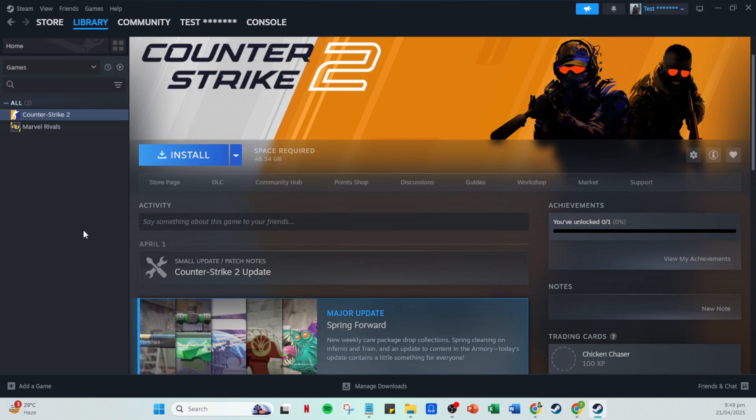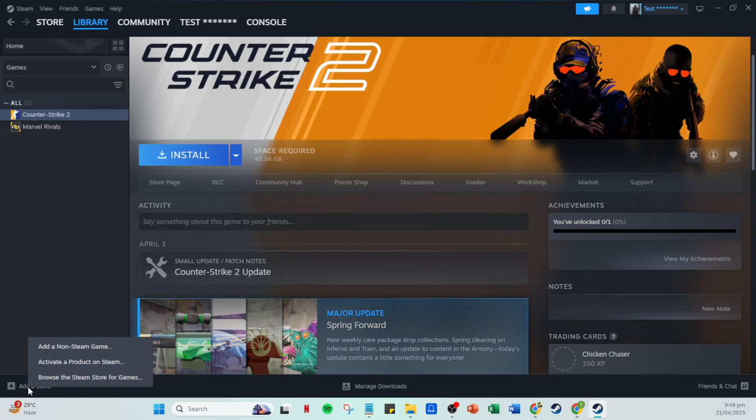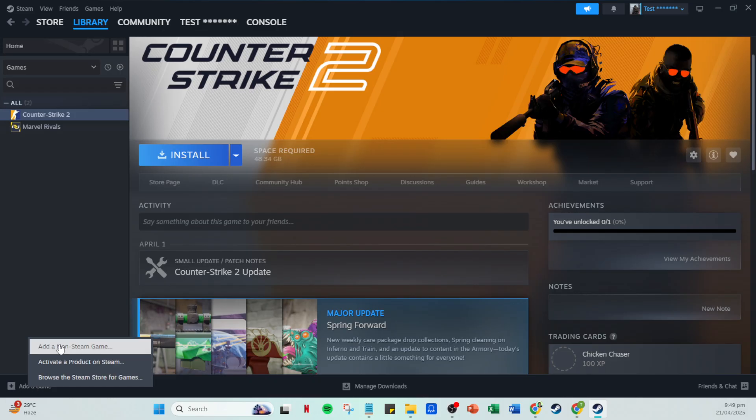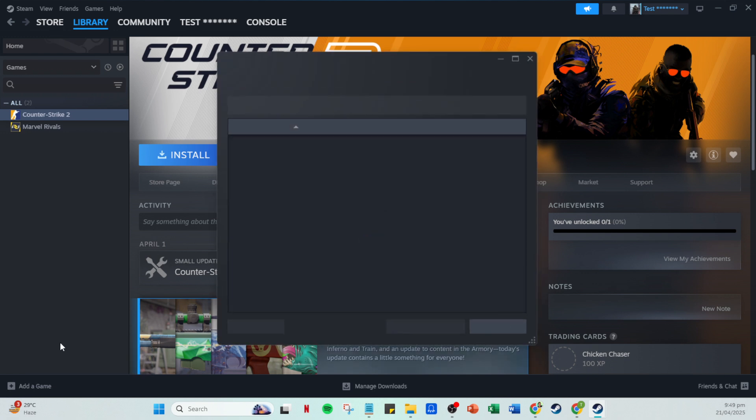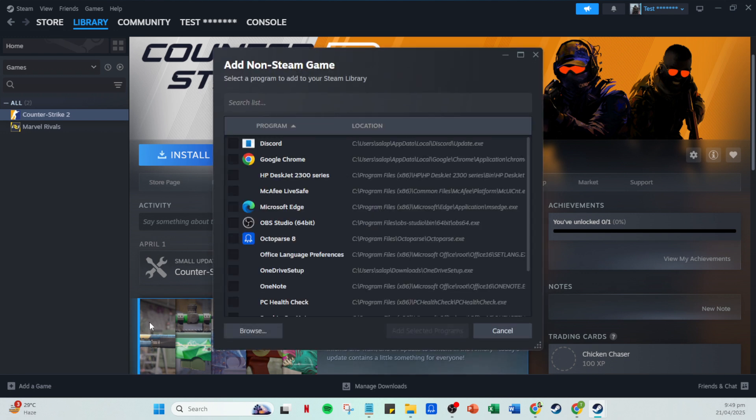Here, direct your attention to the lower left corner where you'll see an option titled 'Add a Game.' Clicking it unveils a small menu with several options for you to consider. From these options, select 'Add a Non-Steam Game.' This is the magic button that lets you integrate those beloved games that are not directly tied with Steam.